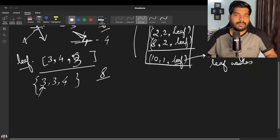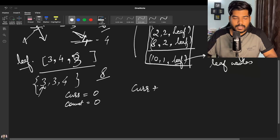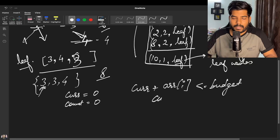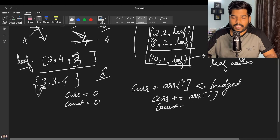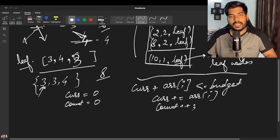After sorting, the leaf vector is [3, 3, 4]. We initialize current sum = 0 and count = 0. For each element, we check if current sum plus leaf[i] is less than or equal to the budget. If yes, we update current sum and increment count. If at any point the condition fails, we break out, as we have already taken the maximum number of nodes possible.